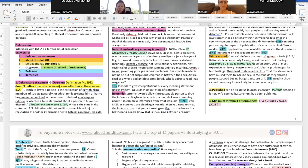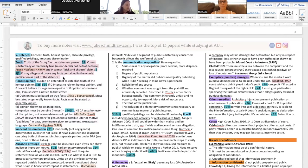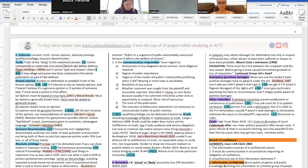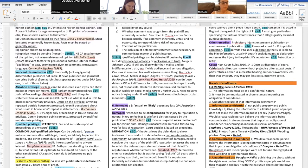The defenses are the most complicated part. You've got honest opinion and truth. It needs to be materially true — minor details are not a defense. If it's your genuine honest opinion, that can be a defense. The most complicated defenses — and the ones students are probably confused about — are absolute privilege and qualified privilege.